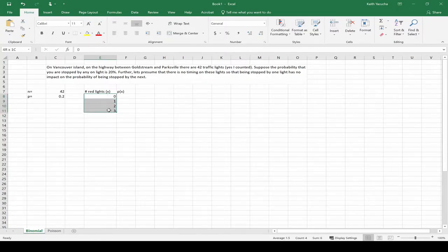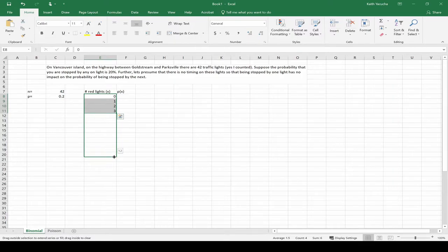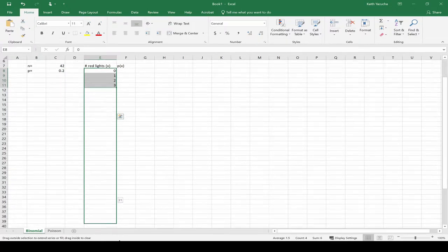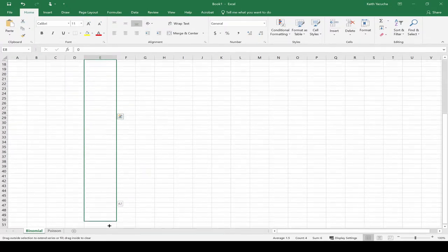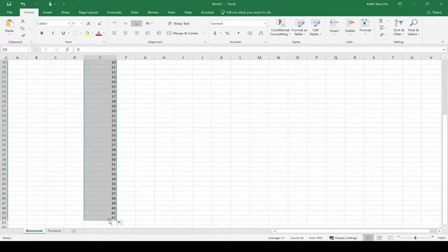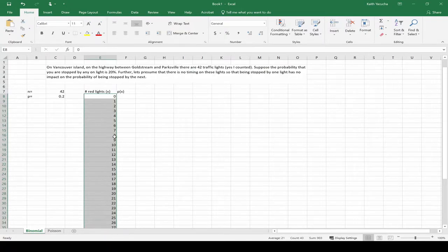That'd be a lot to write down. Excel has this nice little nifty feature. We can click on this bottom right corner and we can just drag it down. You see it's counting there - there's that little white box showing us what number we're at. We can drag down to 42 where we want, and we have all of our possible x's running from 0 to n.